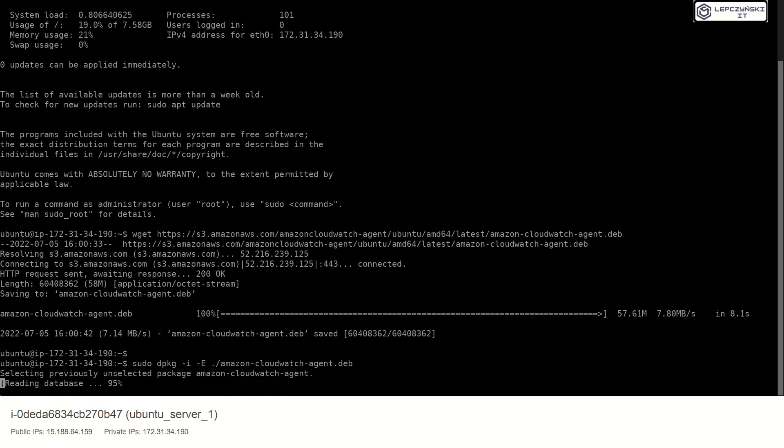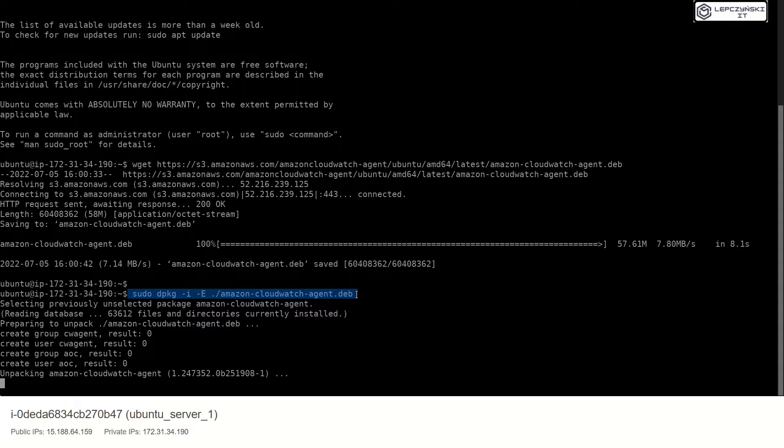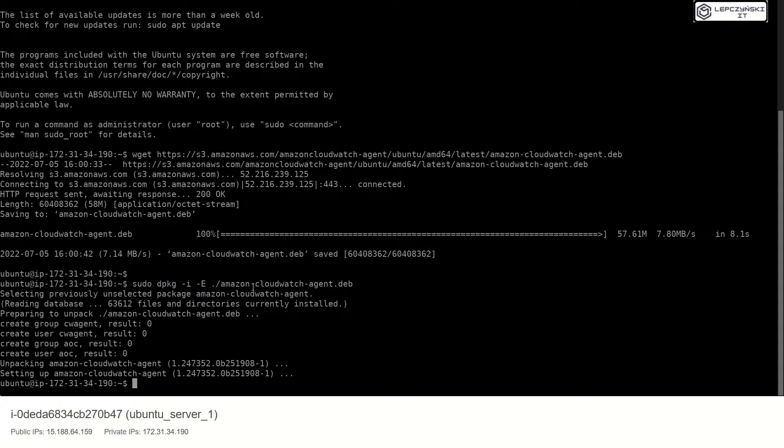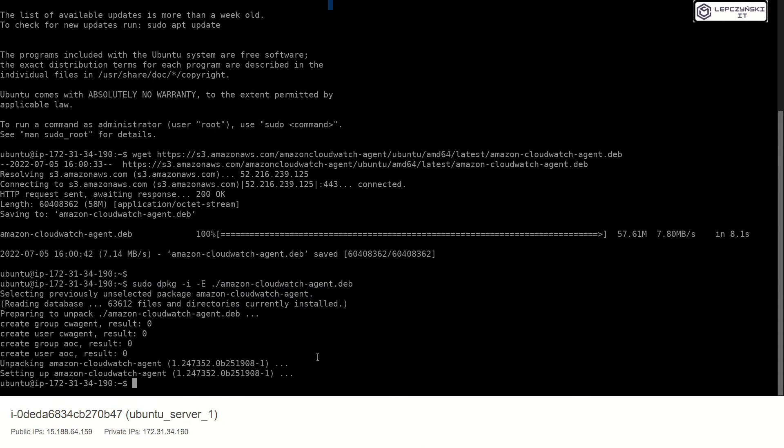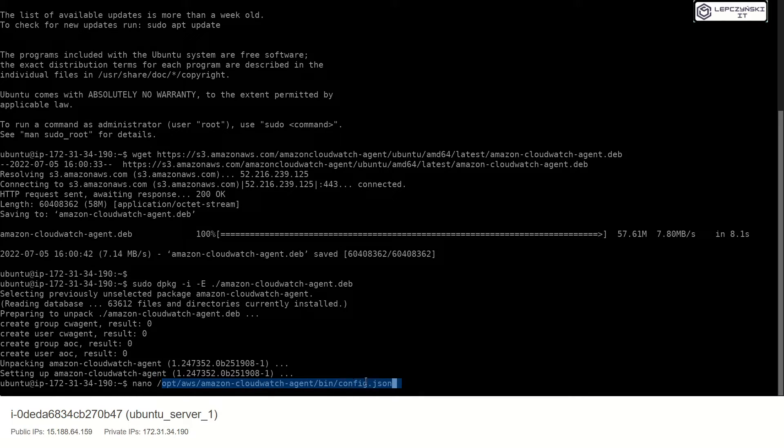Now I unpack and install CloudWatch agent. Let's create config file for our agent.